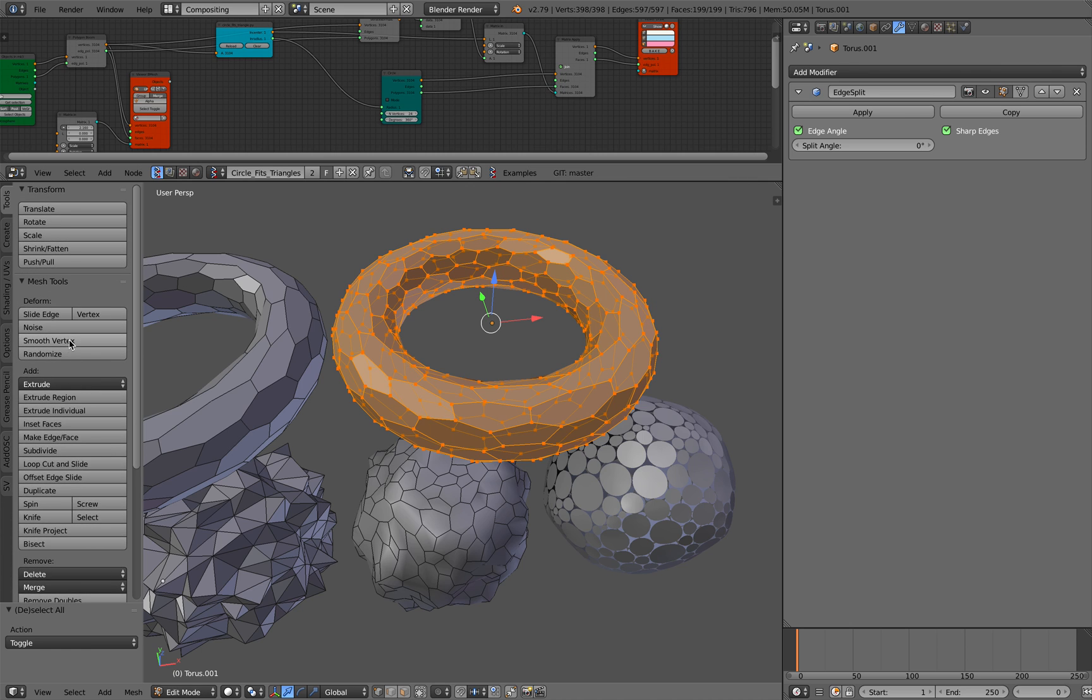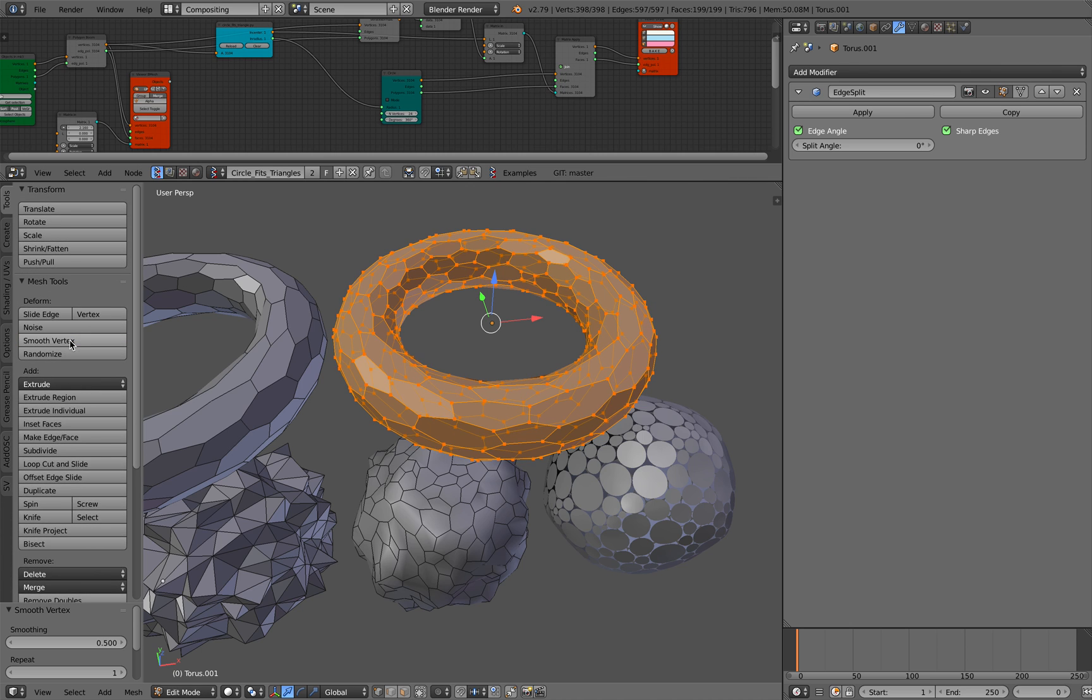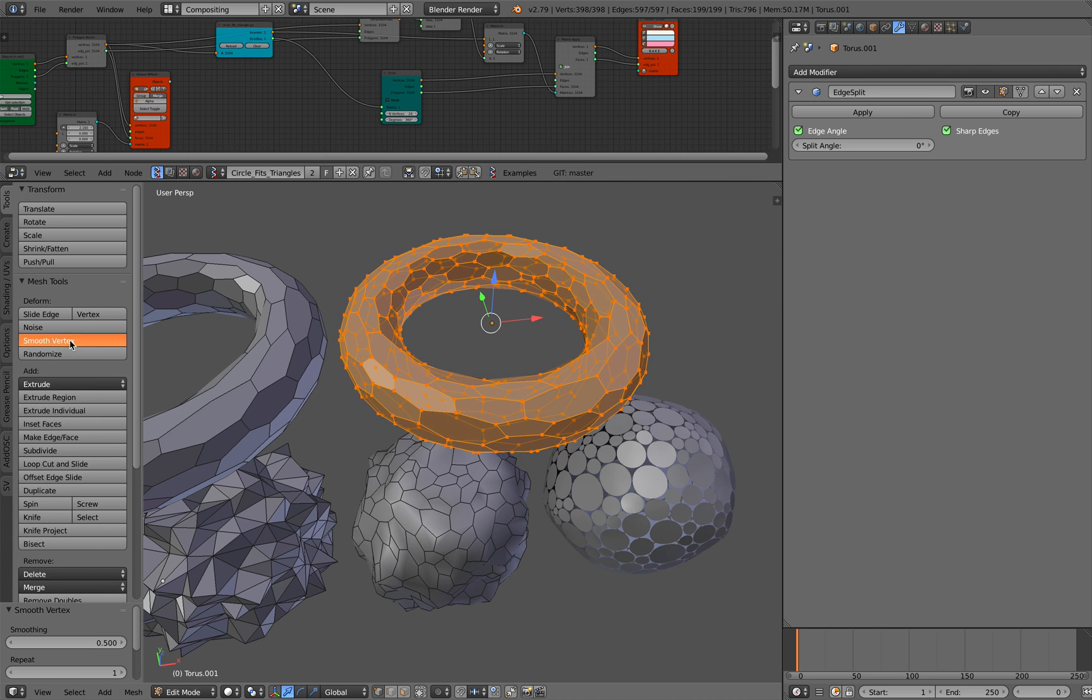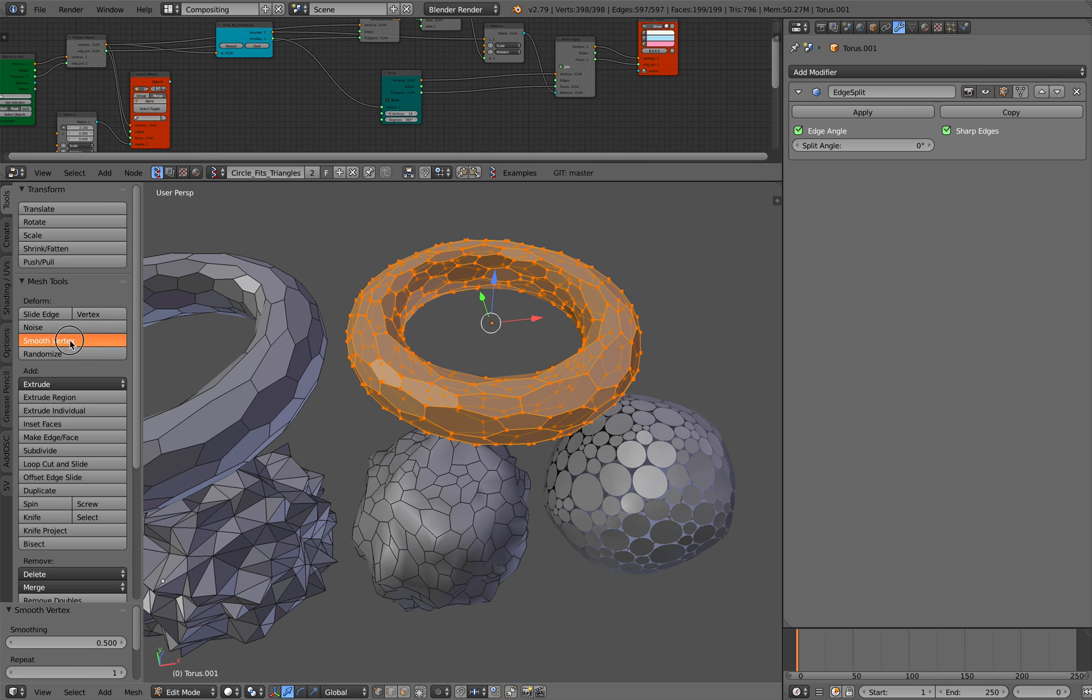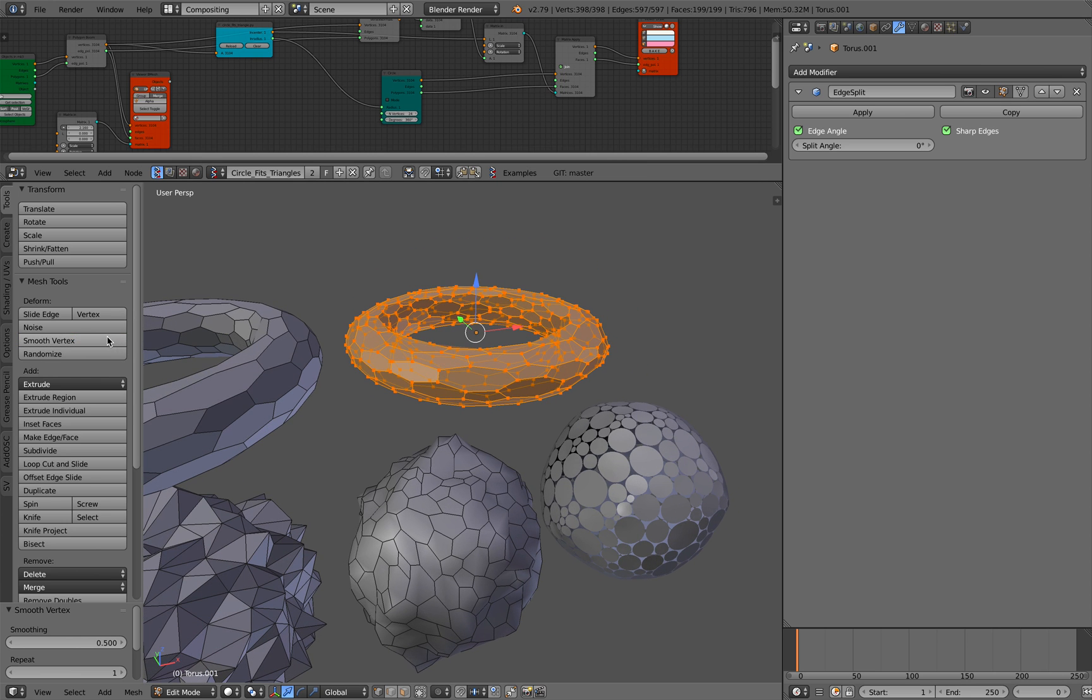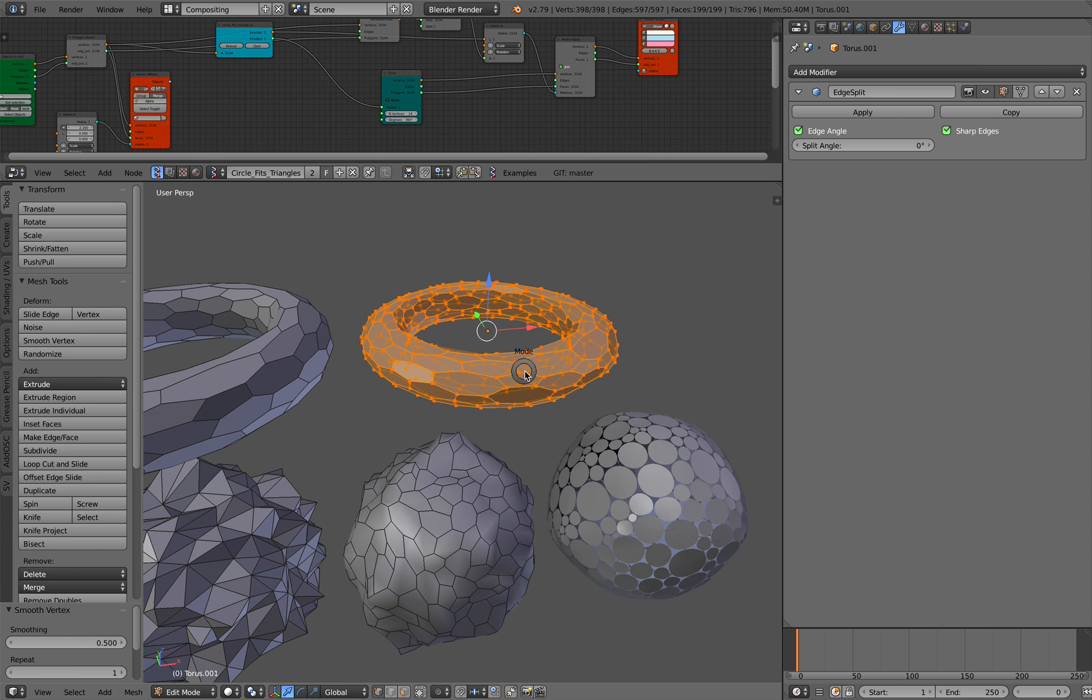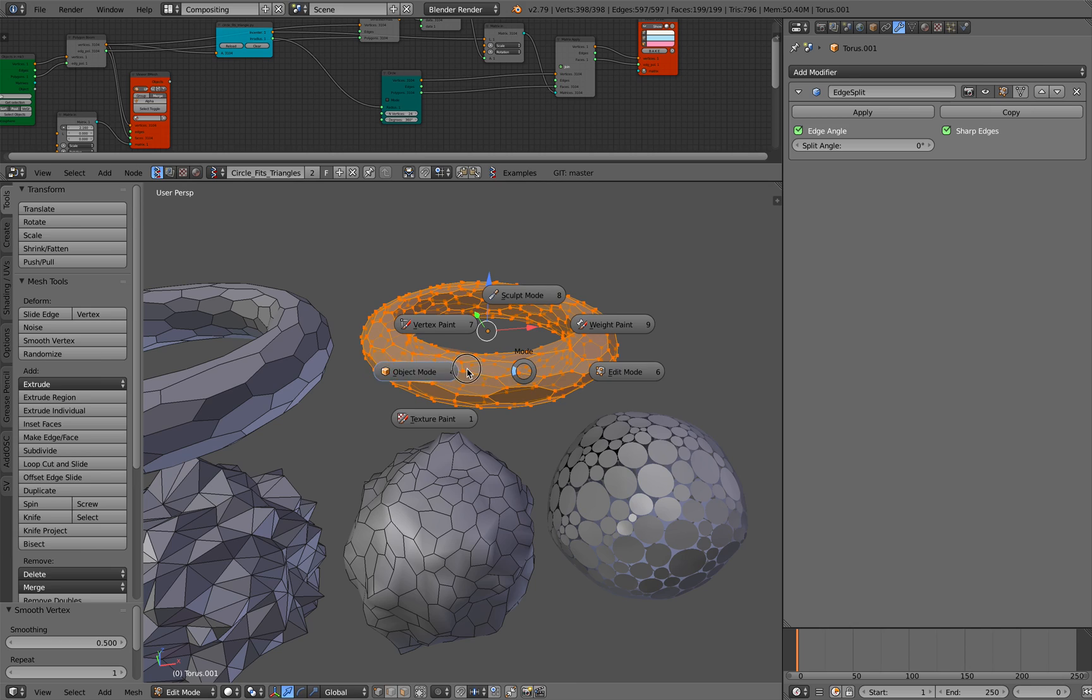There you go. Smooth vertices. So keep averaging until it's a bit more like circle, more or less.